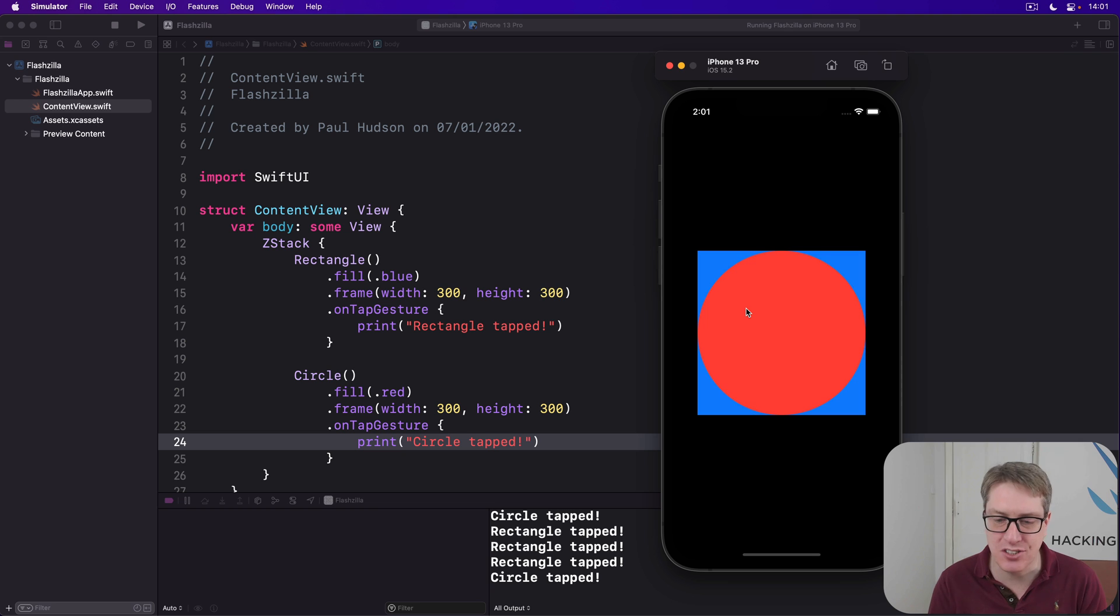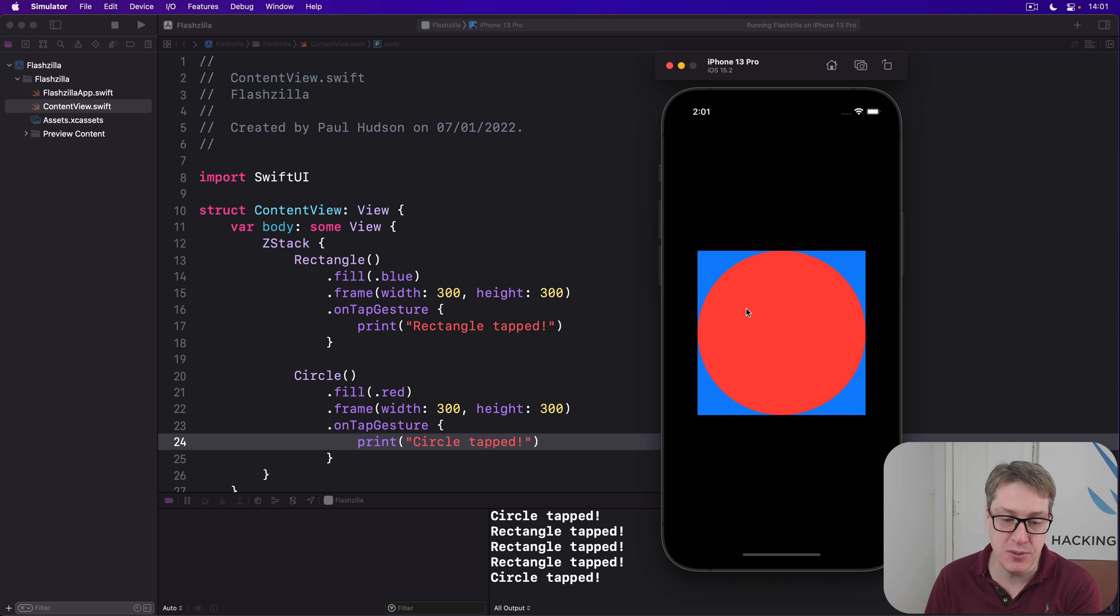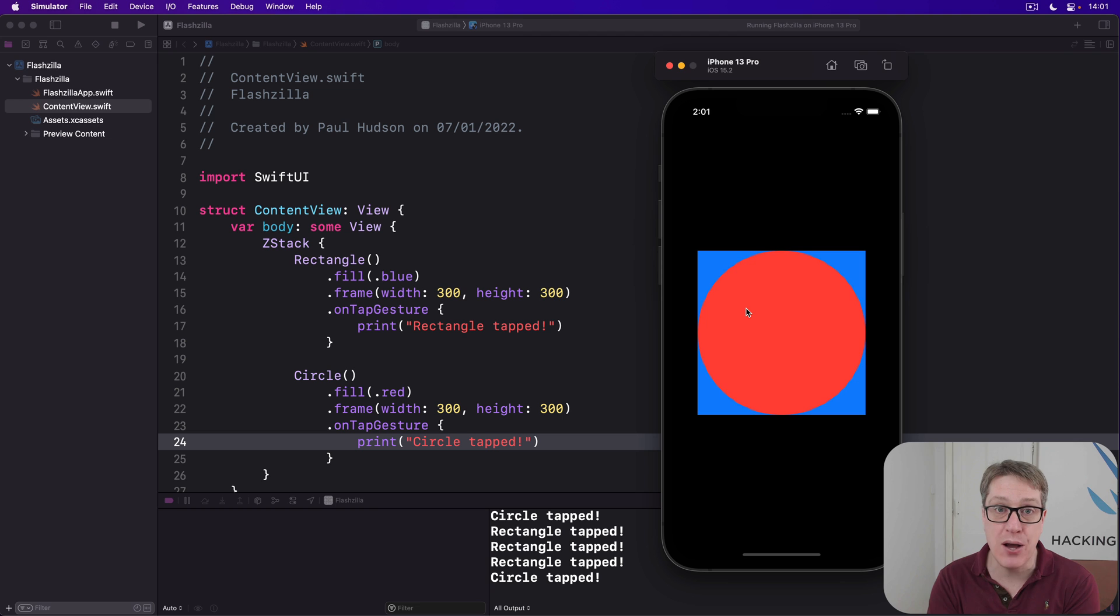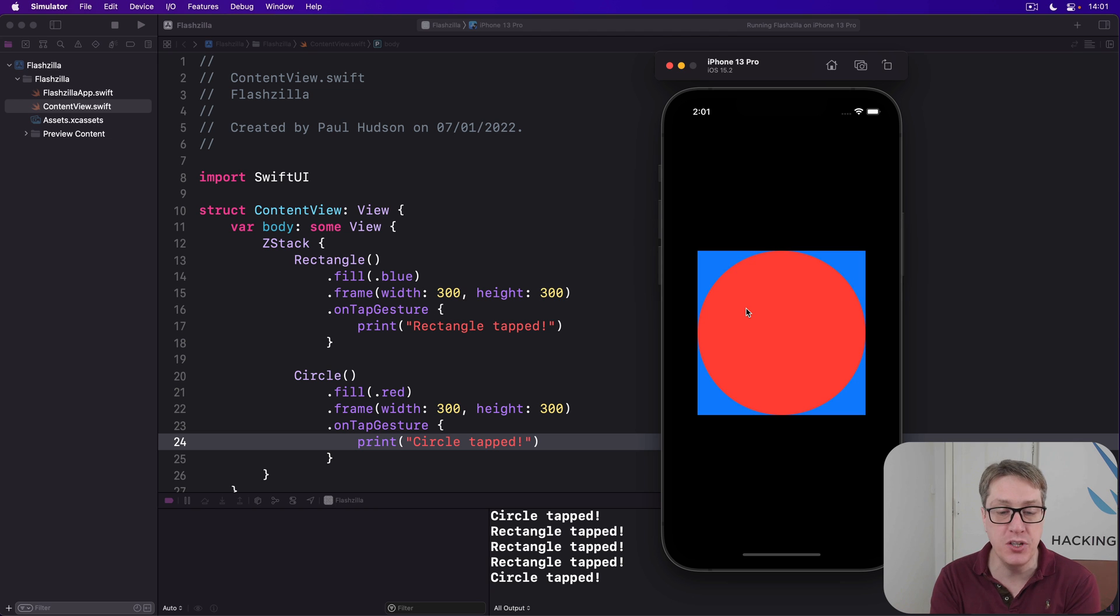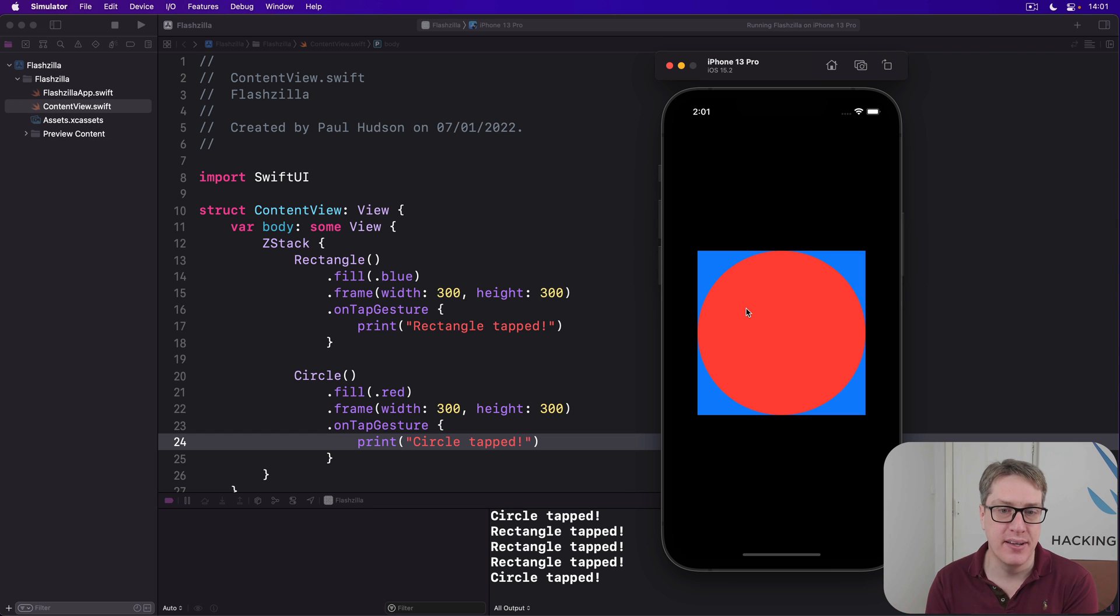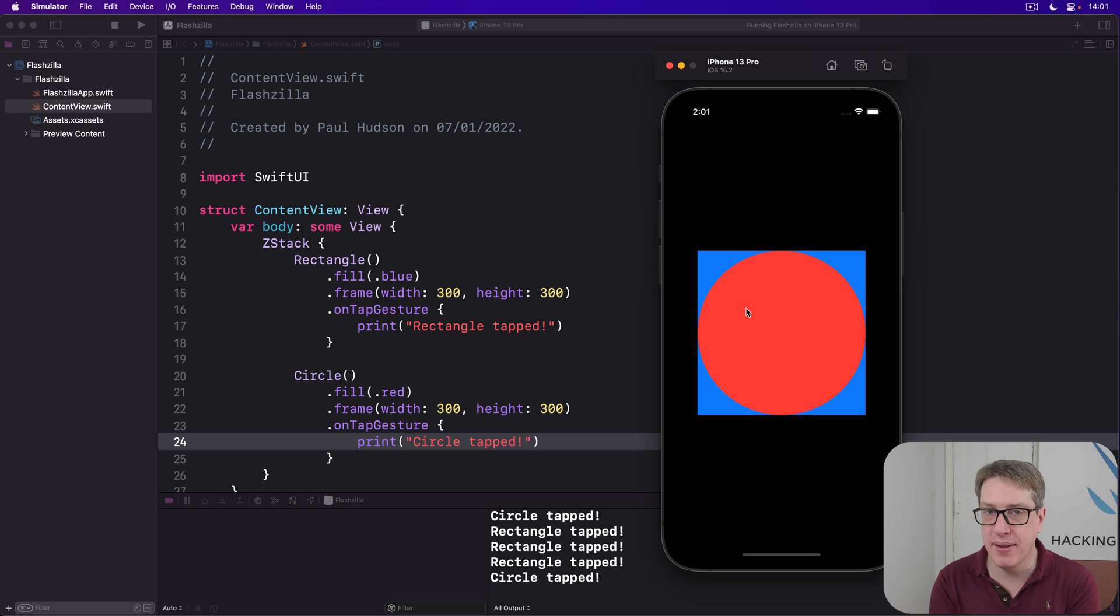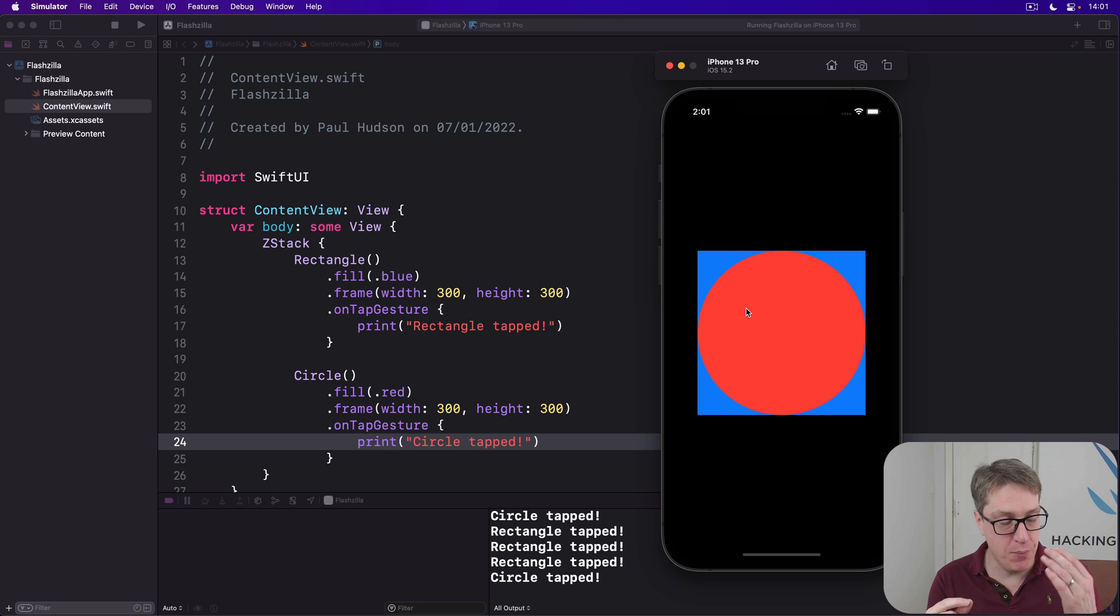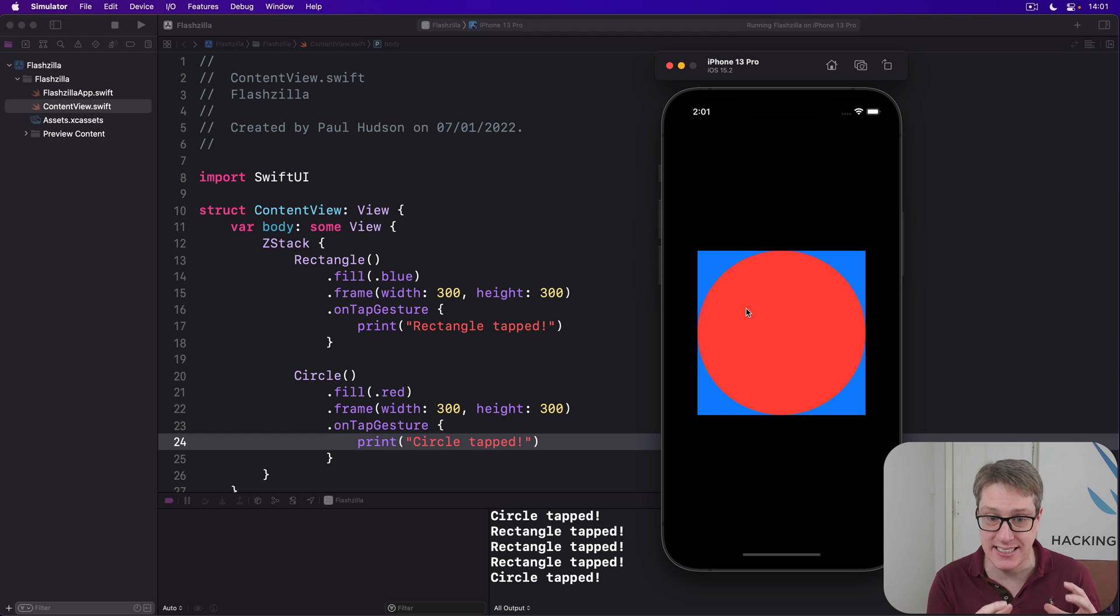Now SwiftUI lets us control interactivity for users in two different ways. The first of which is allows hit testing, which when attached to a view with its parameter set to false, the view isn't even considered to be tappable. It's completely disabled. That does not mean it's inert. There's a difference. It just won't catch any taps.